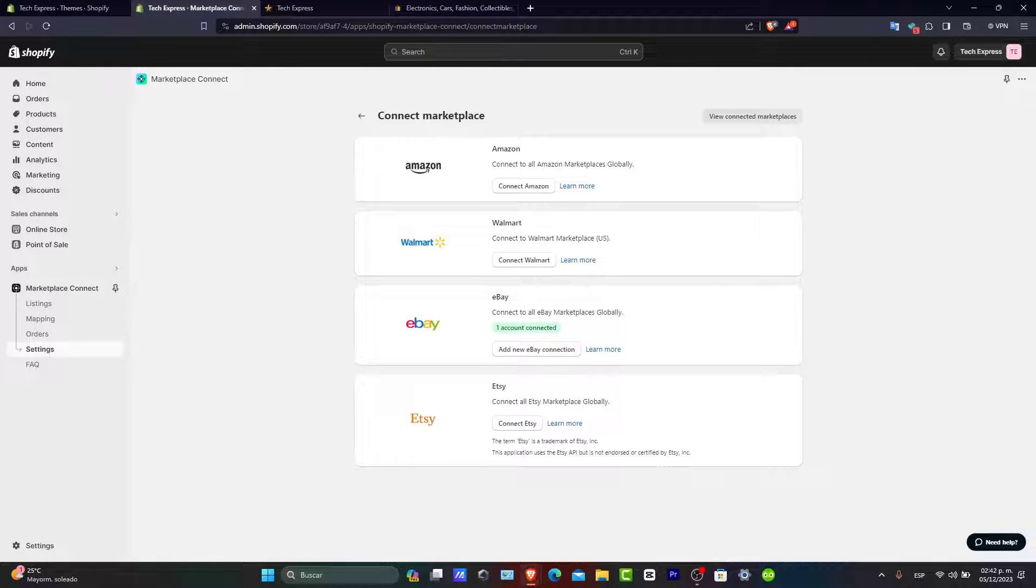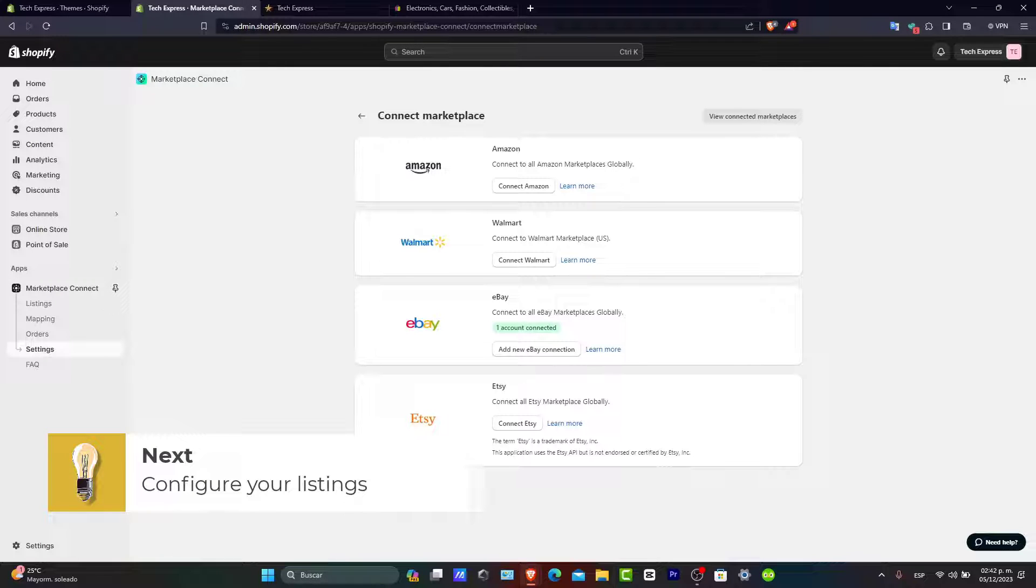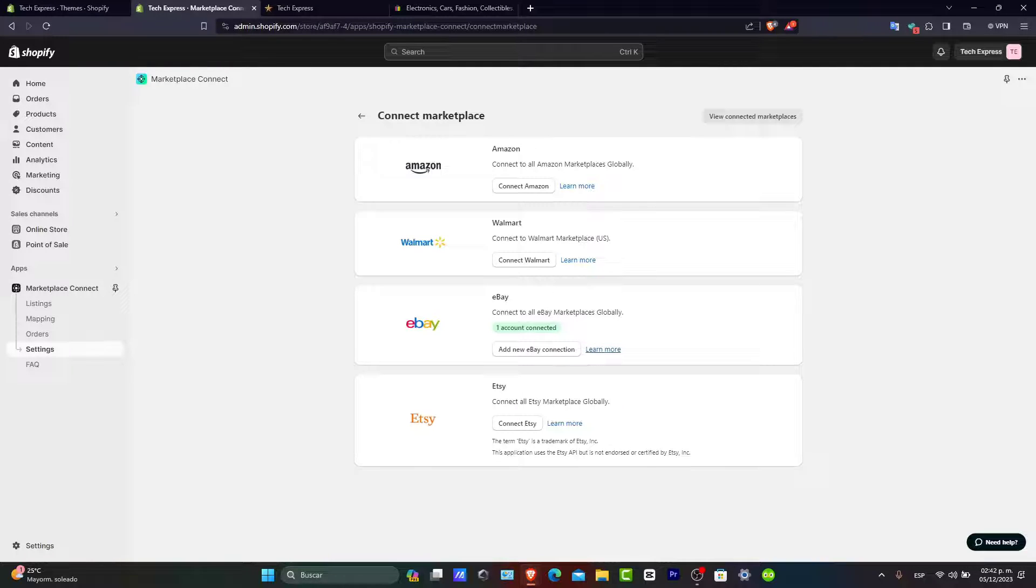Let's configure your eBay listings. With your account linked, you can now configure your eBay listings. You can select which products from your Shopify store to list on eBay, set the prices, and define the shipping and return policies. You want to take advantage of eBay's marketplace to reach a broader audience with your products.